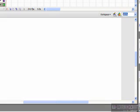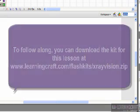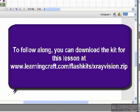Now if you want to join in at home, you can go to our website at www.learningcraft.com/flashkits, and in this case you want to look for a project called xrayvision.zip, and that will provide you with all the assets that you need to follow along.